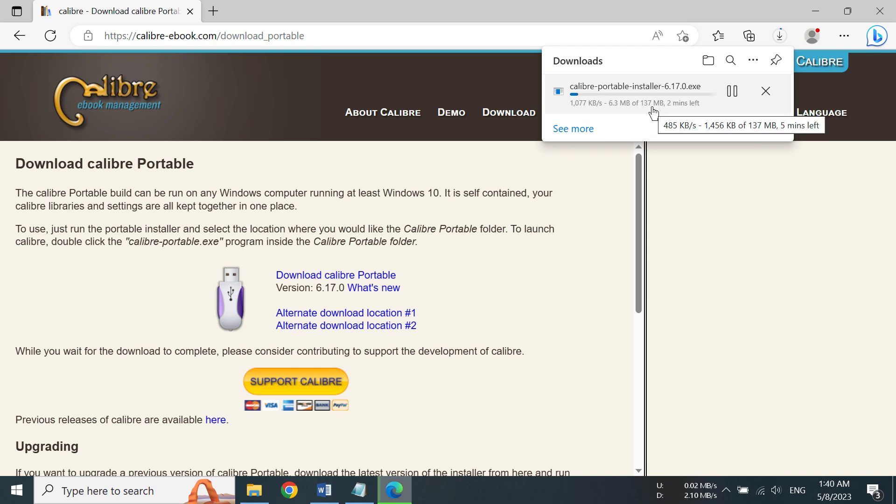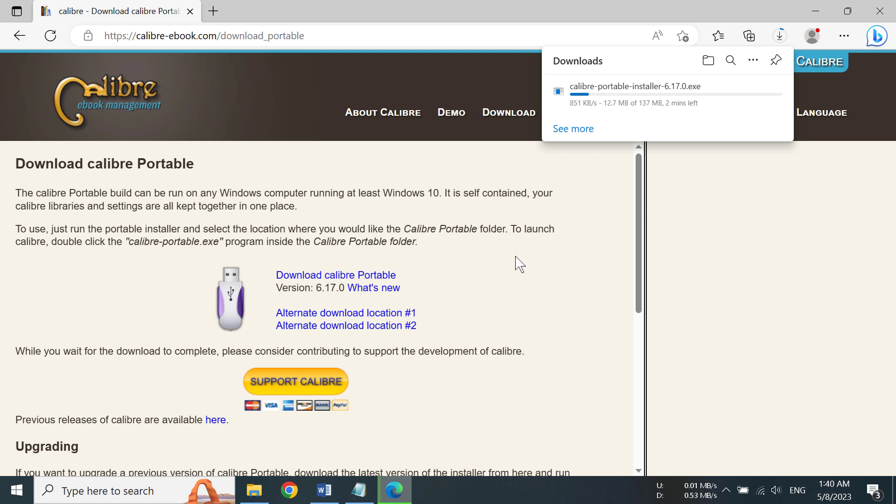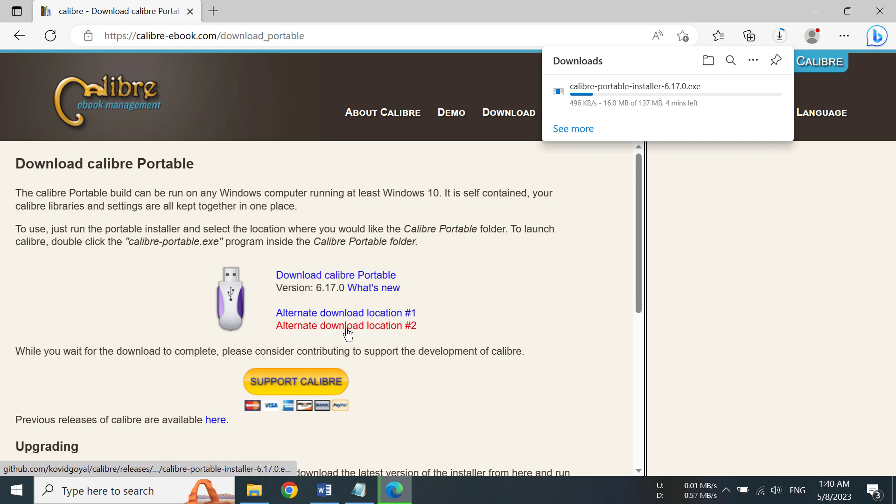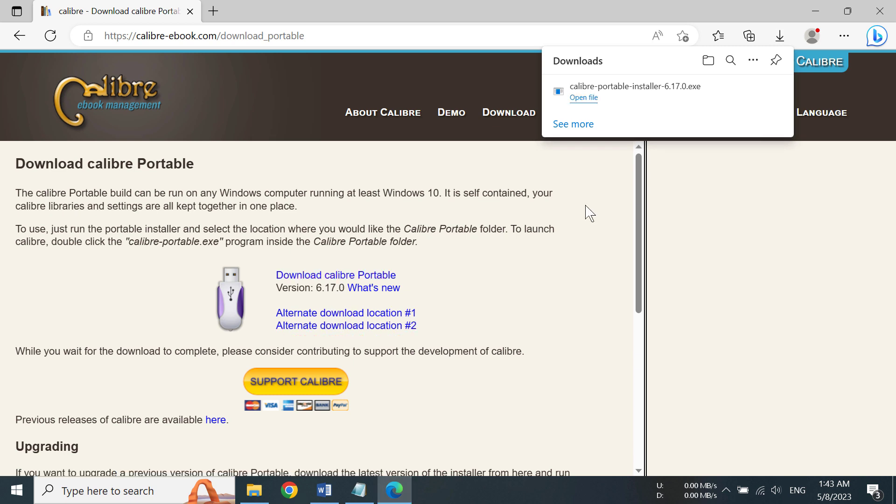It's almost 140 megabytes, so it's going to take a little bit depending on your internet connection. And also, if this download Calibre Portable isn't working, you can also try alternate download location and alternate download location too.